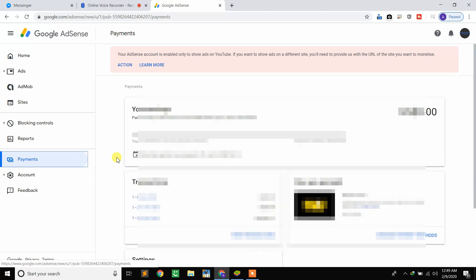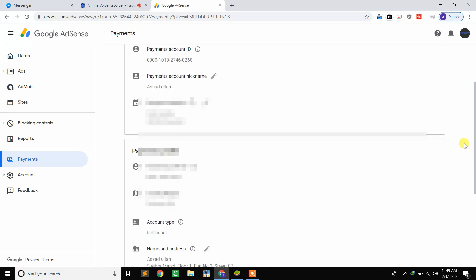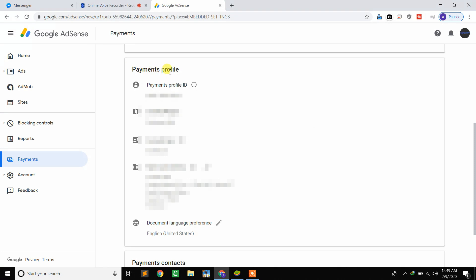Scroll down a bit and you will see 'Manage Settings' — click on it. Scroll down and here is the payments profile. You will see name and address. You have to enter your real name and real address which are on your national identity card. If you give any fake information you will not receive any money from AdSense, so you must give accurate information matching your national identity card.